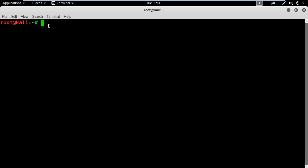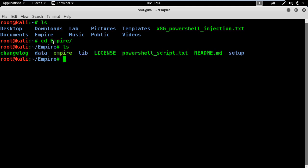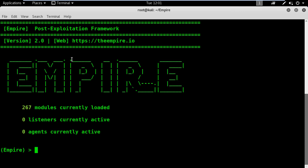I will open my terminal window and browse to the Empire folder, located at my home root directory. If I list its contents, I will see that the executable is here and waiting. Let's execute this. Since this is a fresh copy, I have 0 listeners and 0 agents active at this moment — not a problem. Let's start.